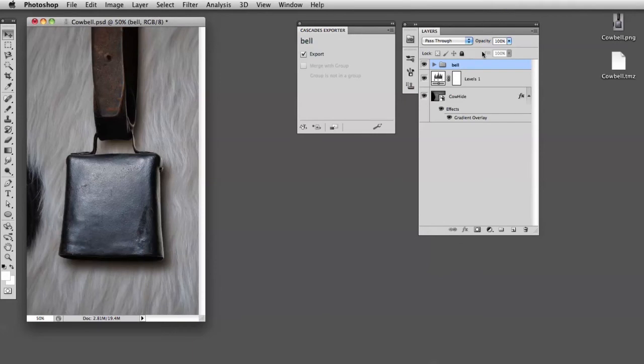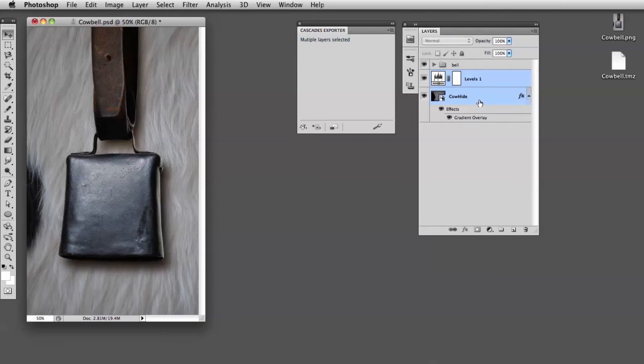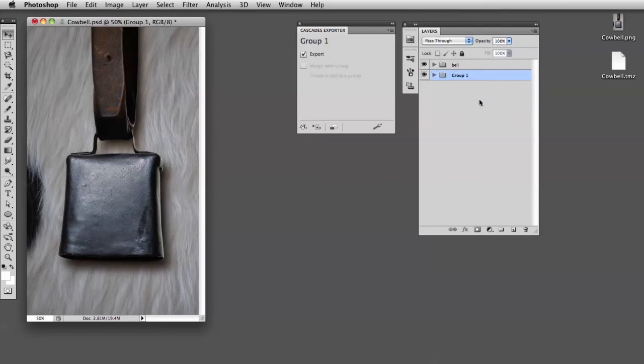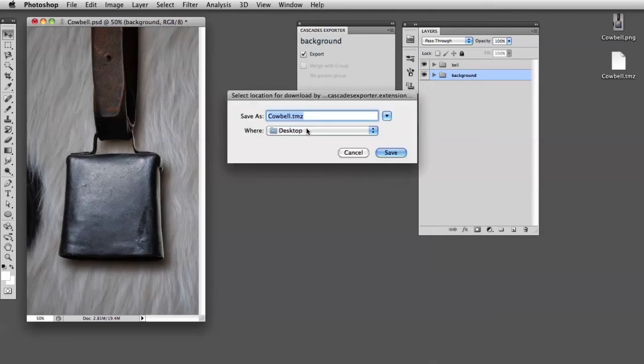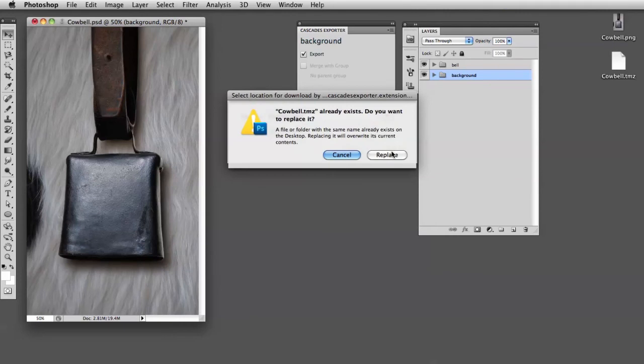And also I'll go ahead and group these - Command G - there you go, and label that Background. Whoa, that's a spelling error if I ever saw one. Background. There you go. Now we can hit the Export button, Save, Replace.